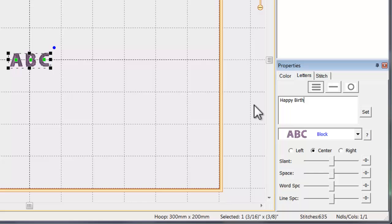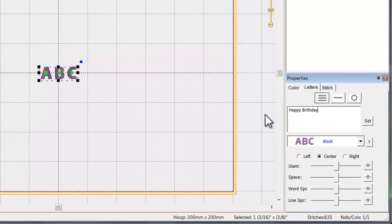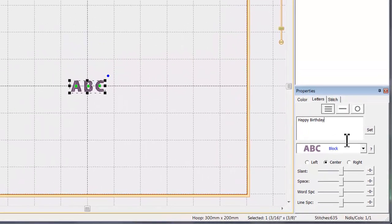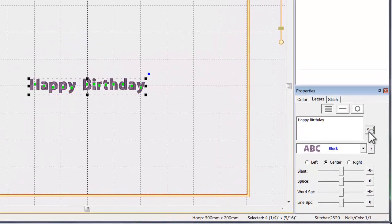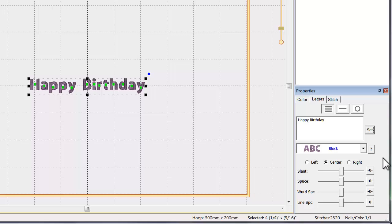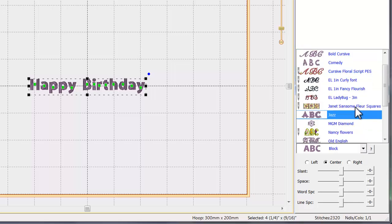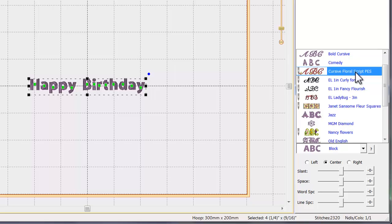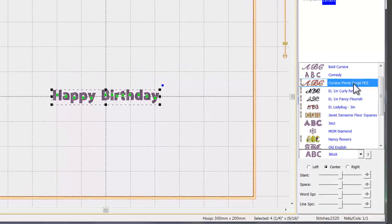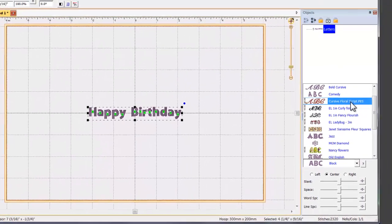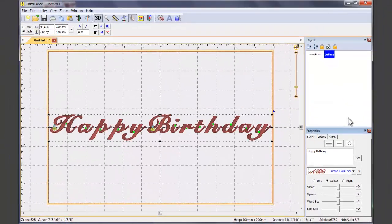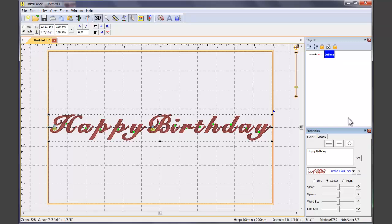Here we have typed Happy Birthday. From the pull-down menu, you will see all of your available keyboard fonts, including the one that you just added. Those that have the needle next to the name have been imported and do not have the same object properties as the built-in fonts.